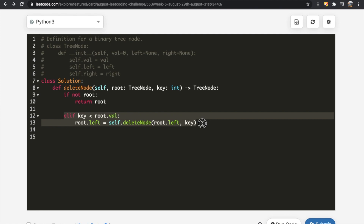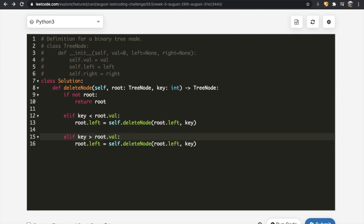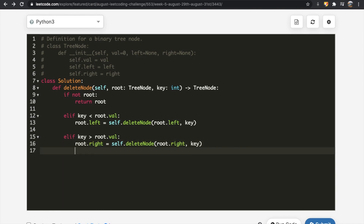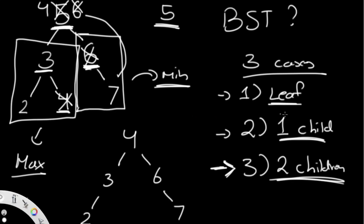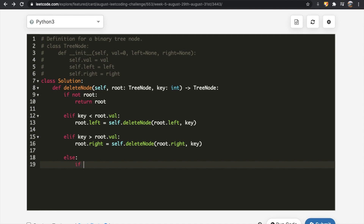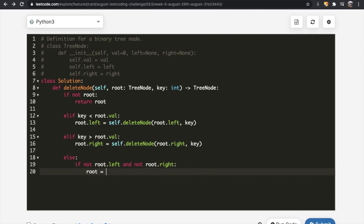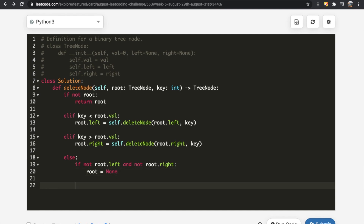Next, if the key is greater than root.val, it's to the right, so: root.right = deleteNode(root.right, key). Finally, the last condition is when we've found the key — root.val equals key. We then handle our three sub-cases. First, if the node has no children (not root.left and not root.right), we set root to None and we're done — that's the leaf case.